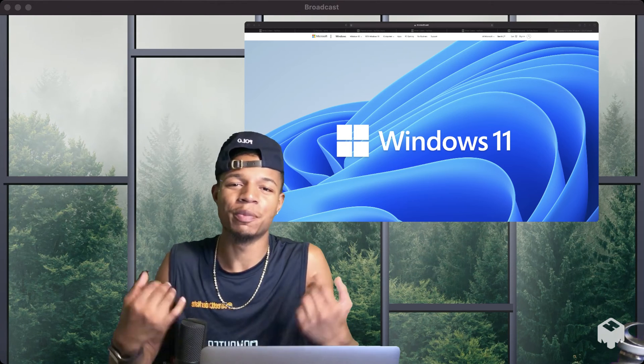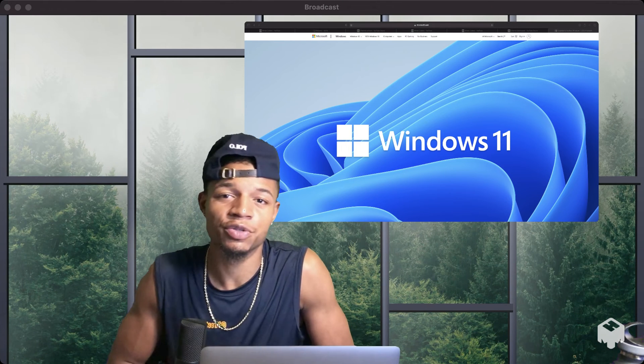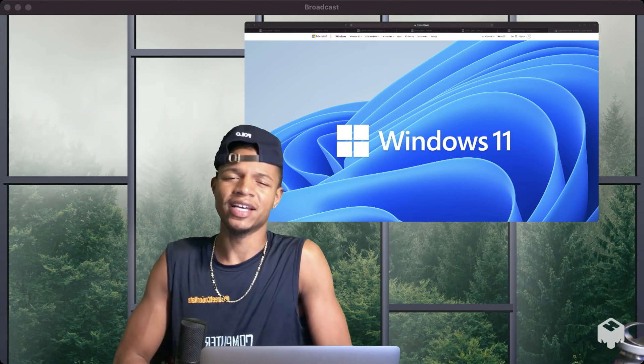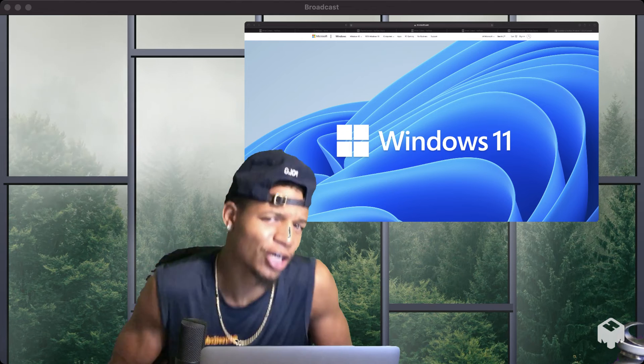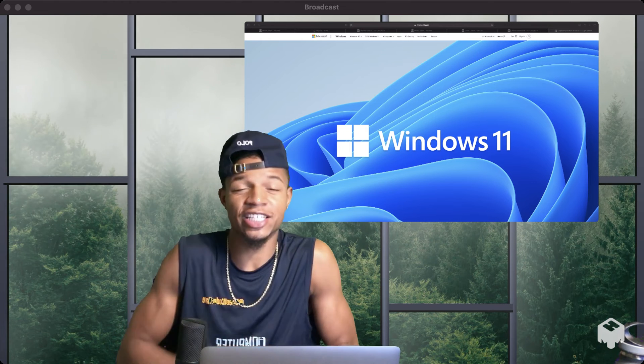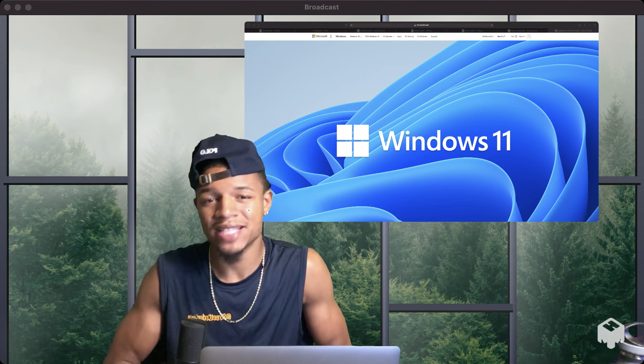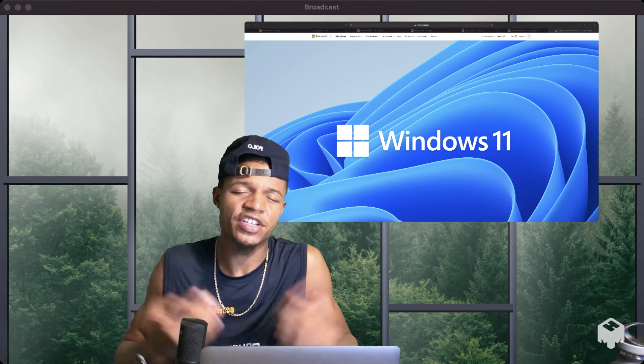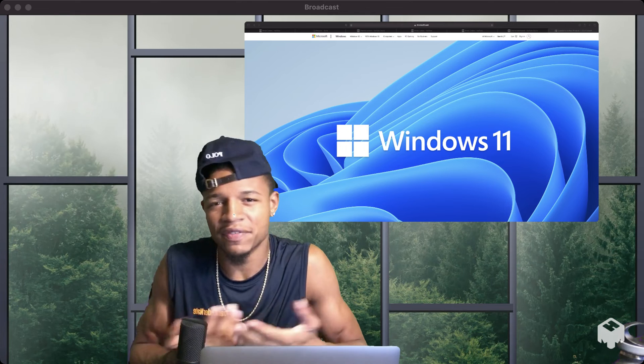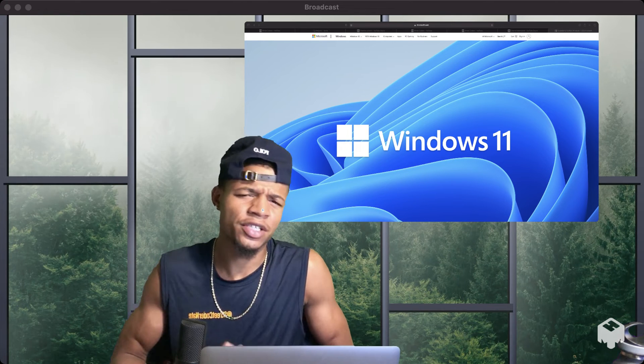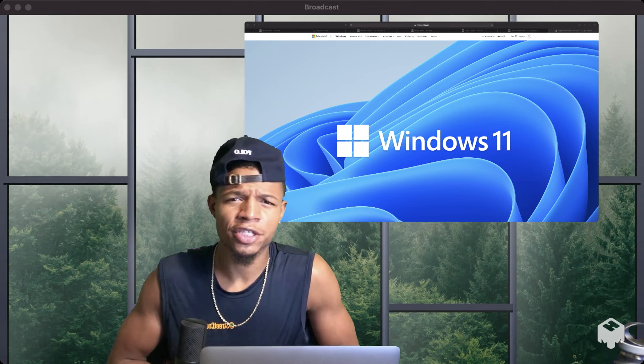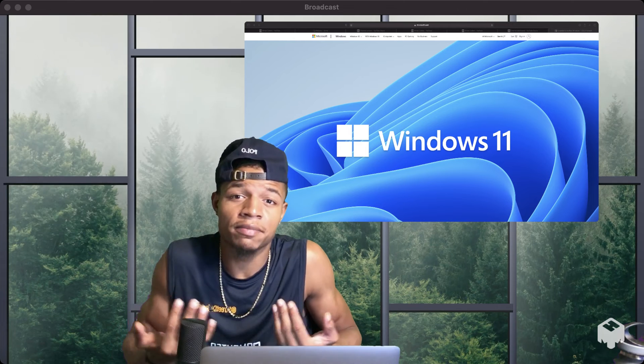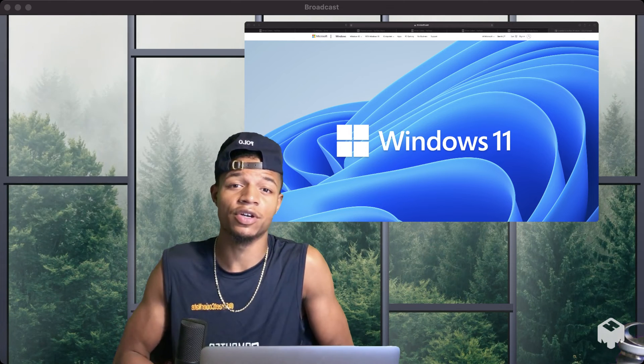Yo, yo, what up though? Welcome back to the channel. It's your boy, Shree Coder Nate, and I heard y'all want to learn how to land a job at a top tech company like Microsoft. So I'm giving y'all this video today.